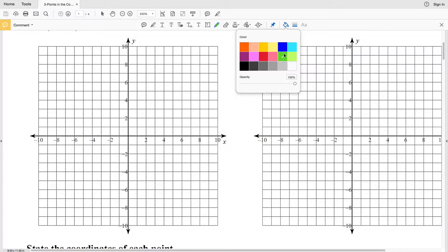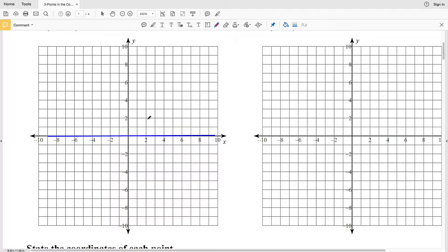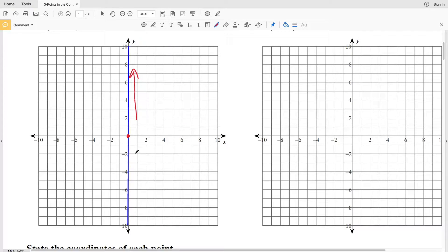I want to review how to plot a point on a coordinate system. Here we have the x-axis — think of this like a number line. Positive numbers go to the right and negative numbers go to the left. Here is the y-axis: positive numbers go up and negative numbers go down. X is the horizontal direction and Y is the vertical direction.